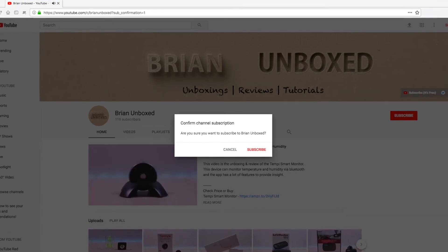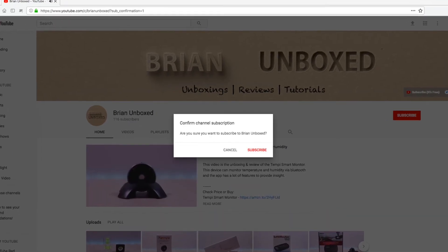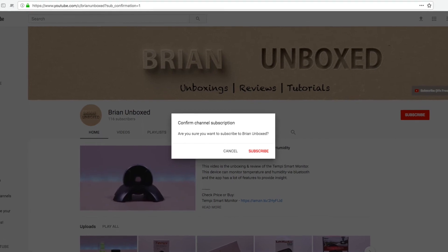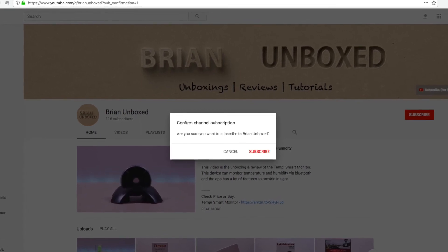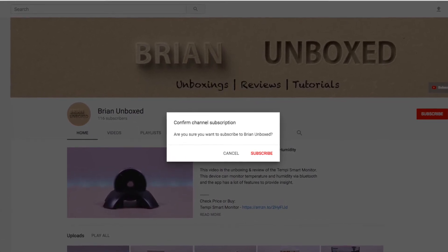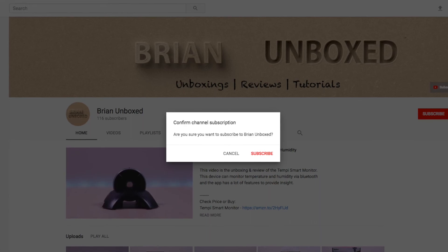So there you have it. Another way to inform your users to subscribe to your channel. This can be a call to action for your users and help your subscriber base grow.